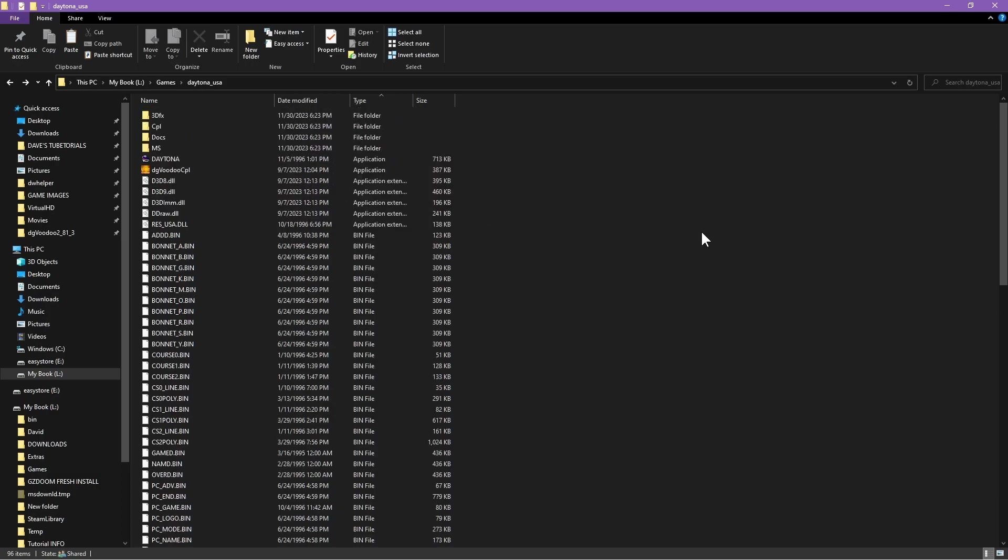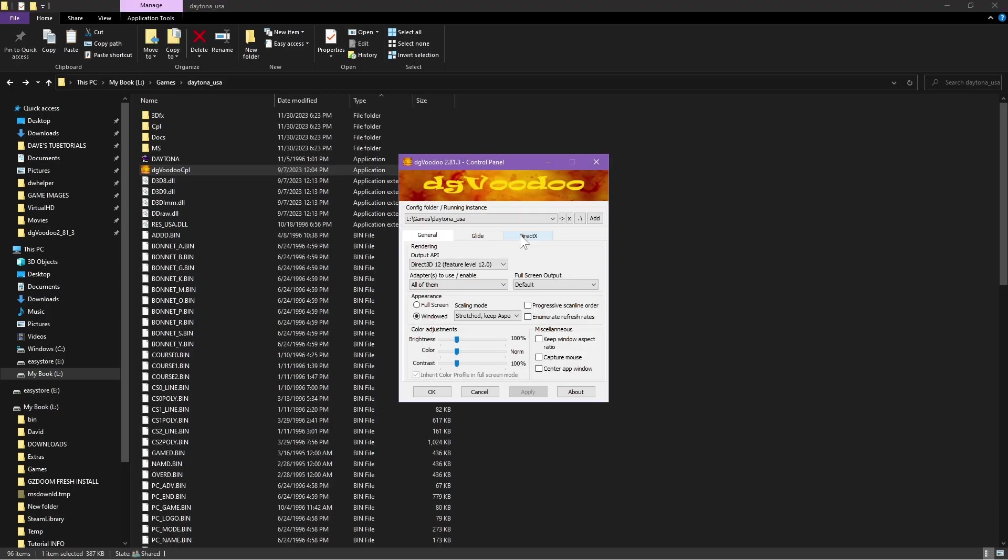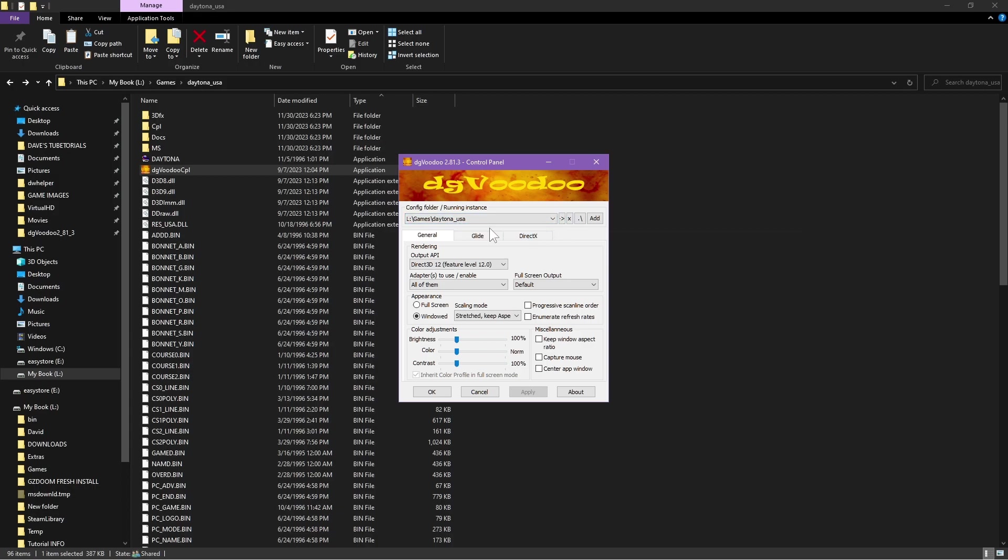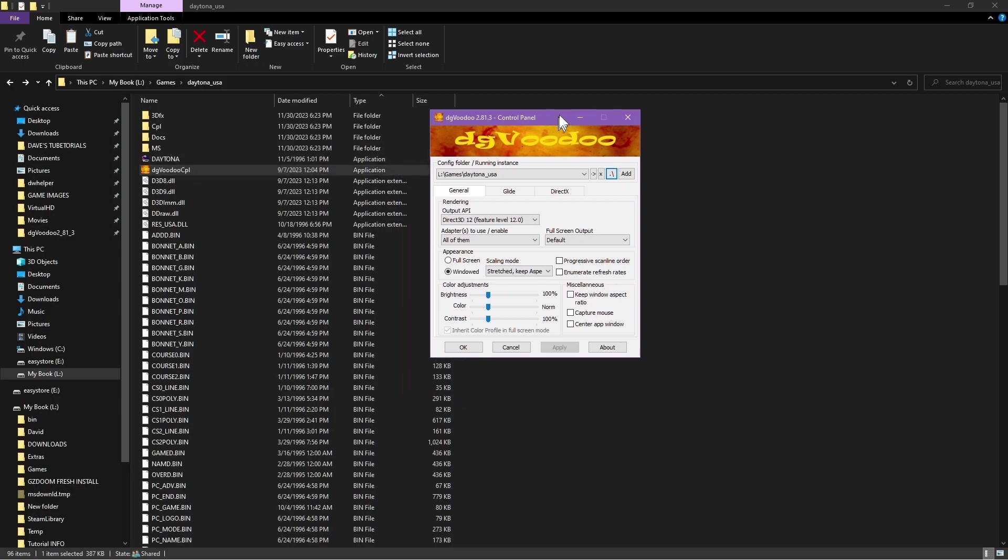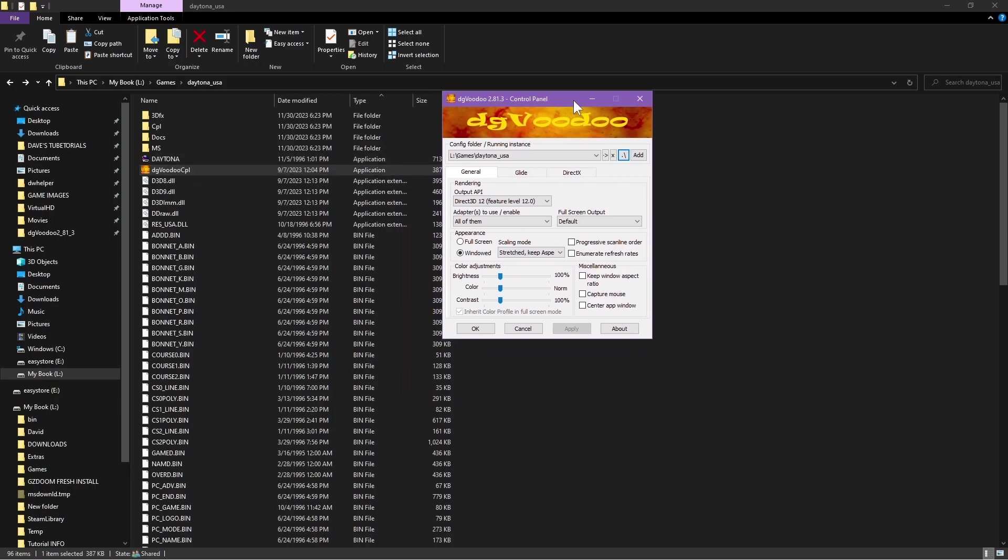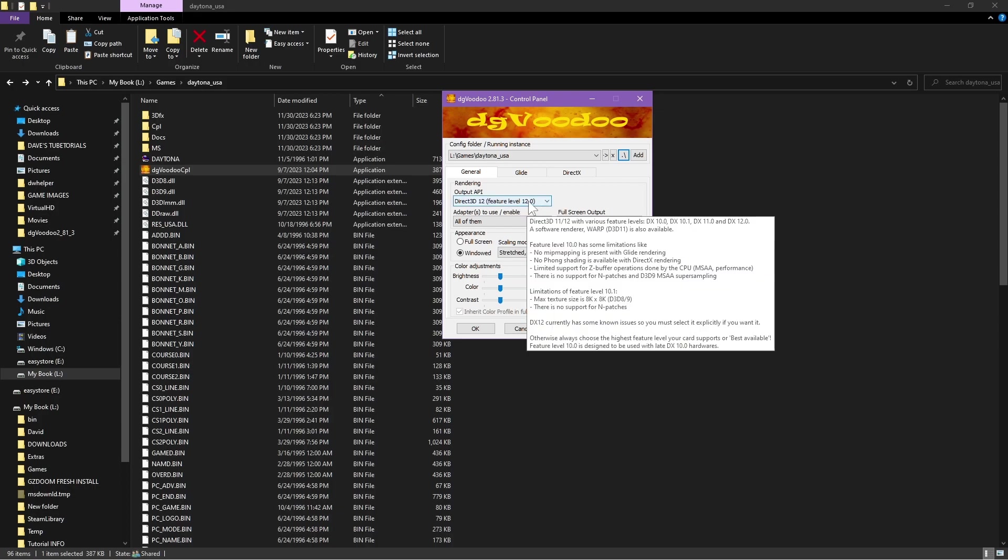Once you have those extracted to the game folder, you're going to launch dgVoodoo. The first time you launch it you may not get the game location on here, so to make sure that it's set to the directory for the game, you're going to click right here on the period and the backward slash. That'll change the active directory to where the game is at, as long as you launch the dgVoodoo file from that location.